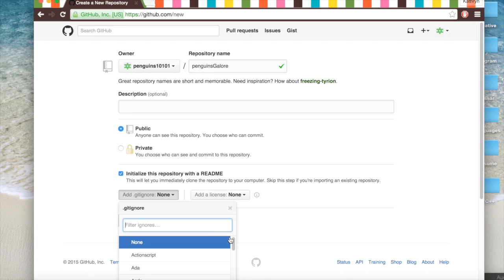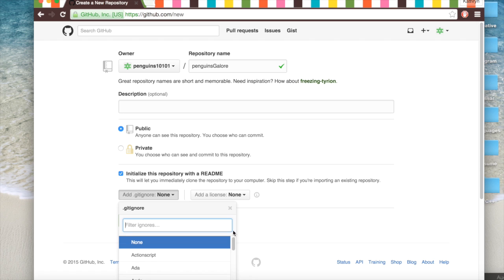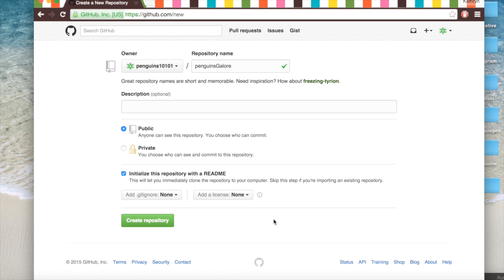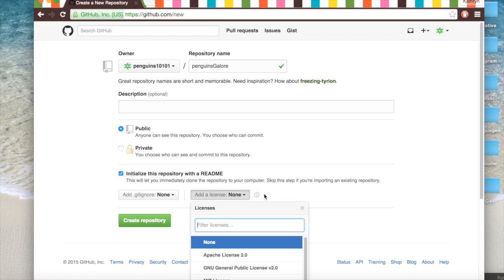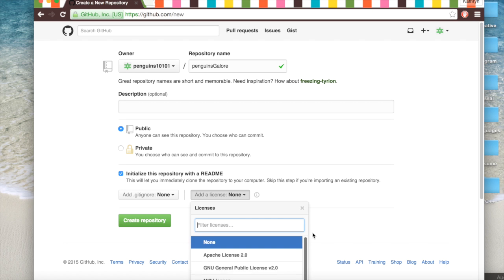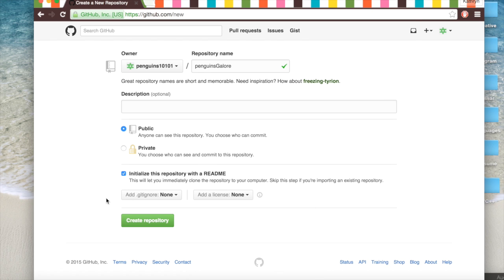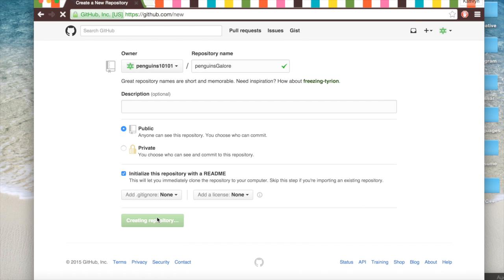And so you can use this so that GitHub will ignore it and you don't have all these temporary files in your repository. A license is for cool people and yeah we're not doing that. And so we'll create it.